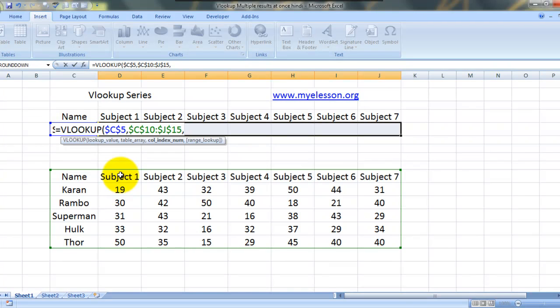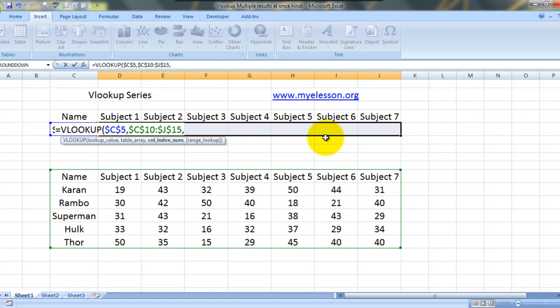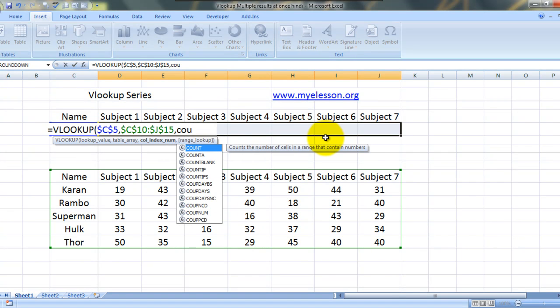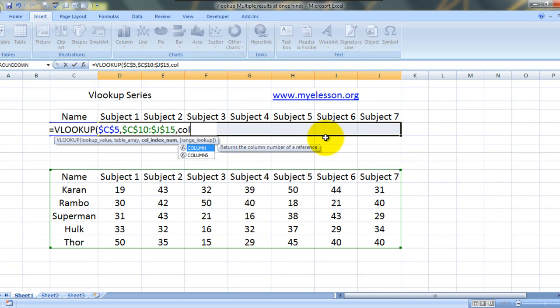Now comes the important part. Since subject one should be... when we are using VLOOKUP we have to give the column index number. Subject one should be column index number two, this should be column index number three. Now we need to have a dynamic column index number, right? So to solve the problem we will be using the columns formula, C-O-L-U-M-N-S columns formula.